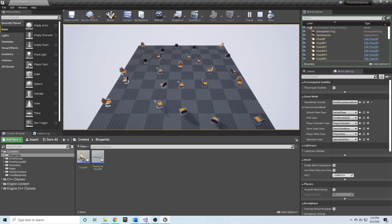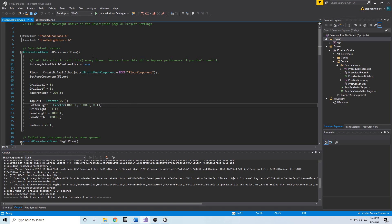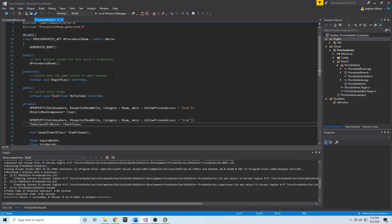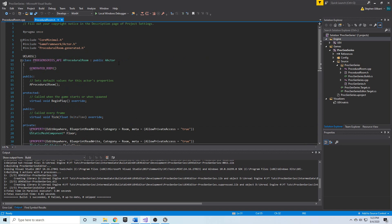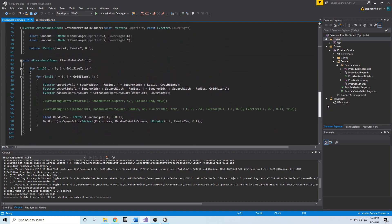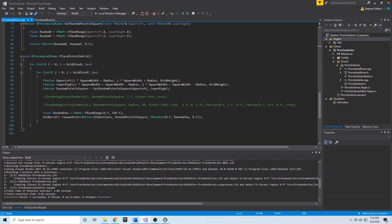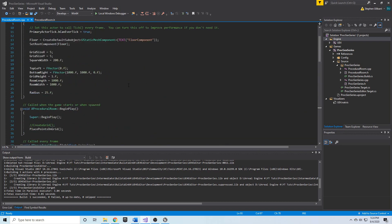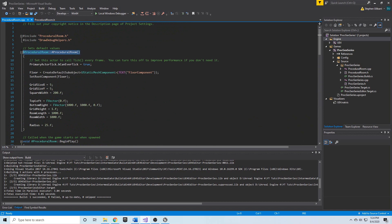So let's go into Visual Studio. Here we have our ProceduralRoom — this is an actor and that's okay because we need some of the stuff that the actor has access to. For example, we want to be able to draw things to the screen, and in order to draw things to the screen like a debug point or a debug circle we have to pass in the world as the first argument, and the actor class has GetWorld as one of its inherited functions. So that's why it's okay to use the actor class for ProceduralRoom.